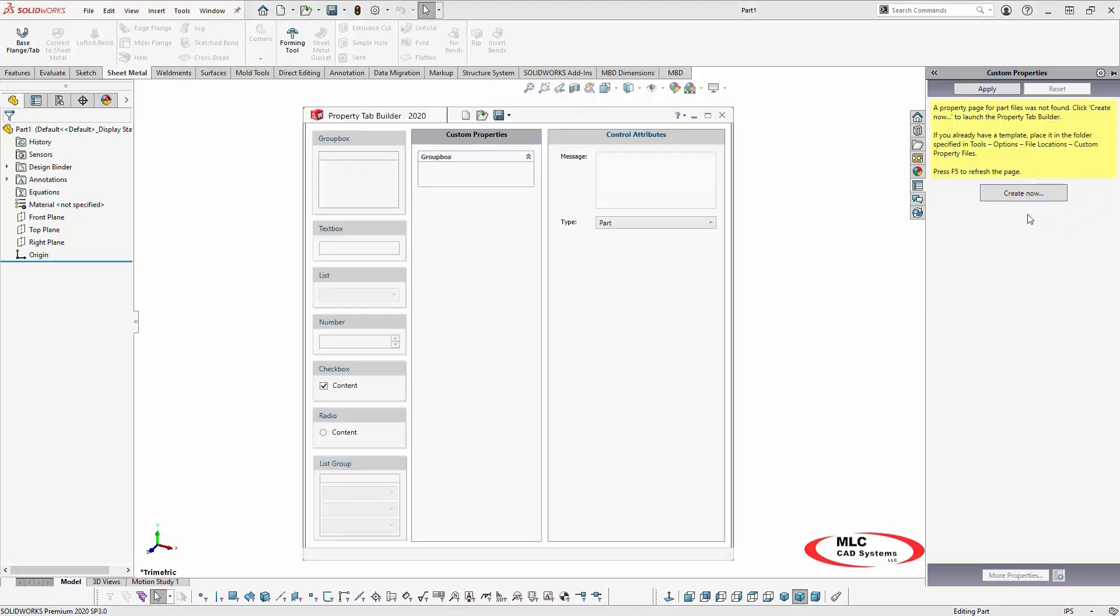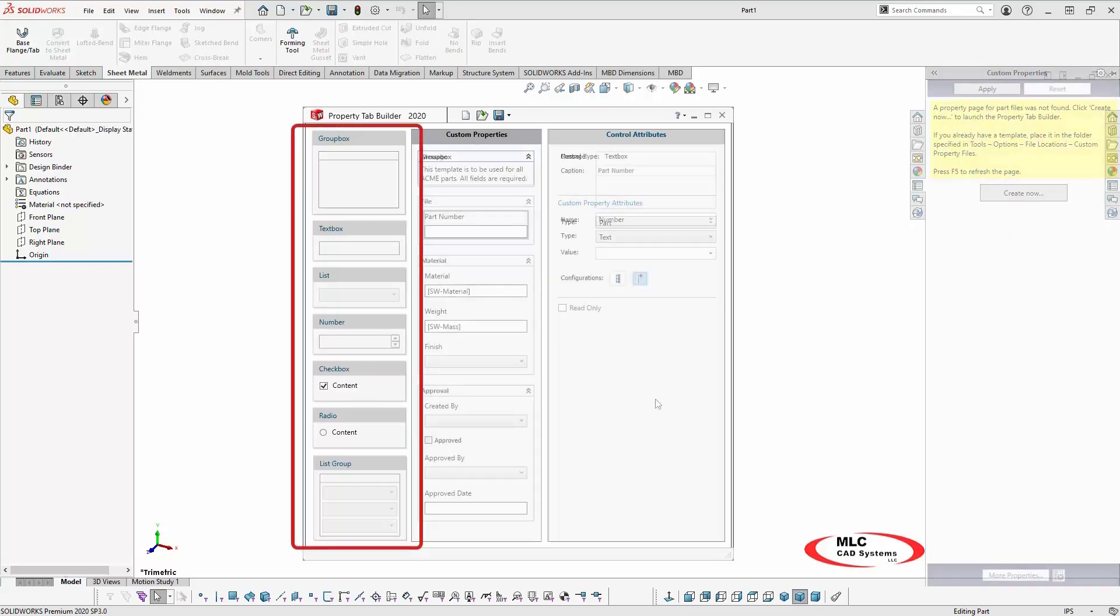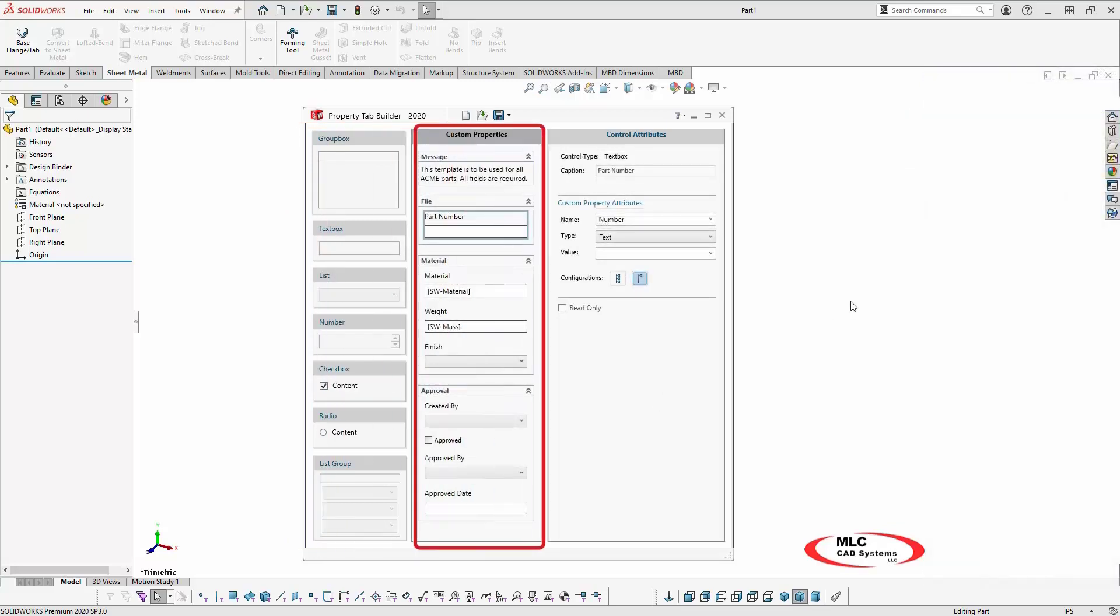The application launches with a blank template containing three columns. The left column displays a list of available attributes that can be used. The center column is where you build your profile's layout.